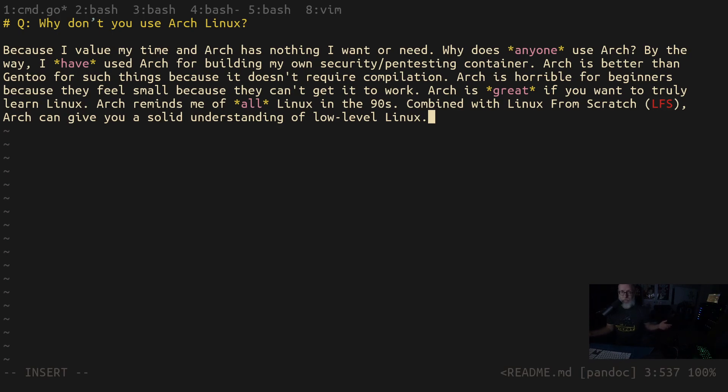Arch has never gotten anybody a job ever. You're going to send me hate mail now. You're going to write hateful comments. I got a job just because I knew Arch. Okay.